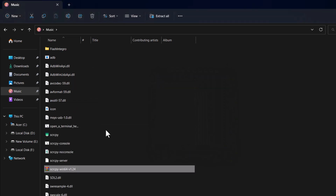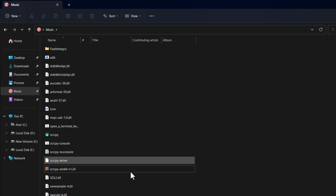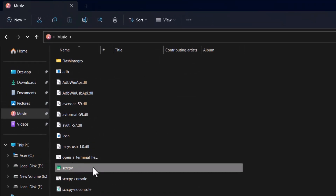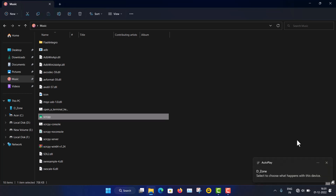A recommended approach is to first create a separate folder, put the zip file inside it, and then extract. You can see these are the extracted files, and here is the main scrcpy application. Now I'm connecting my phone through the USB cable.